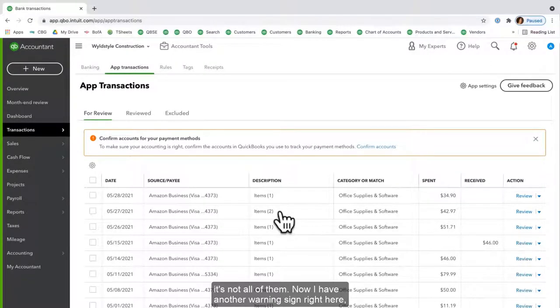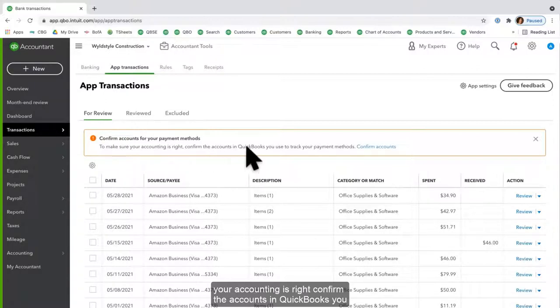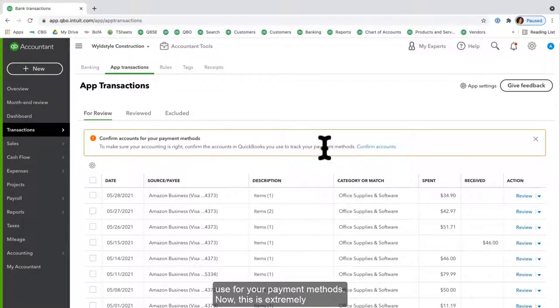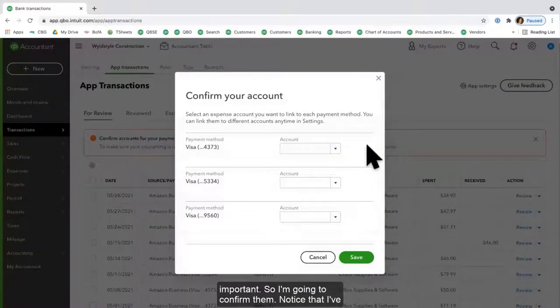Now I have another warning sign right here: Confirm accounts for your payment methods to make sure your accounting is right. Confirm the accounts in QuickBooks you use for your payment methods. Now this is extremely important, so I'm going to confirm them.